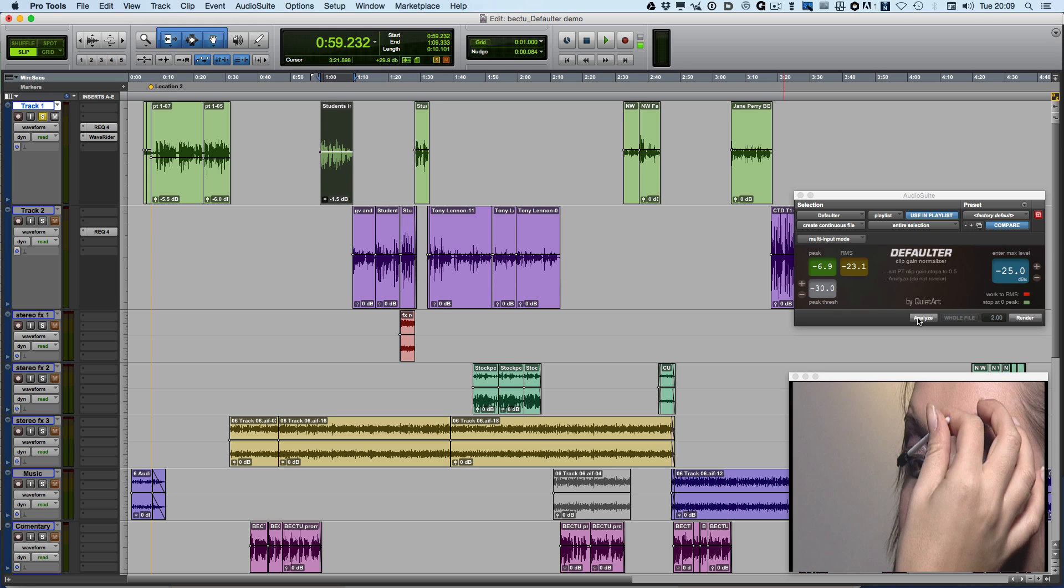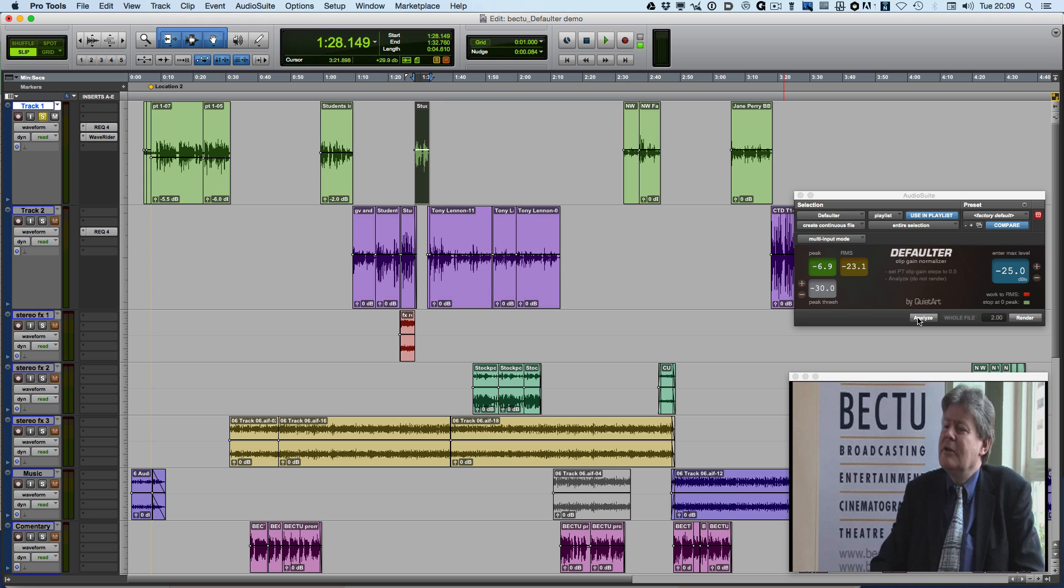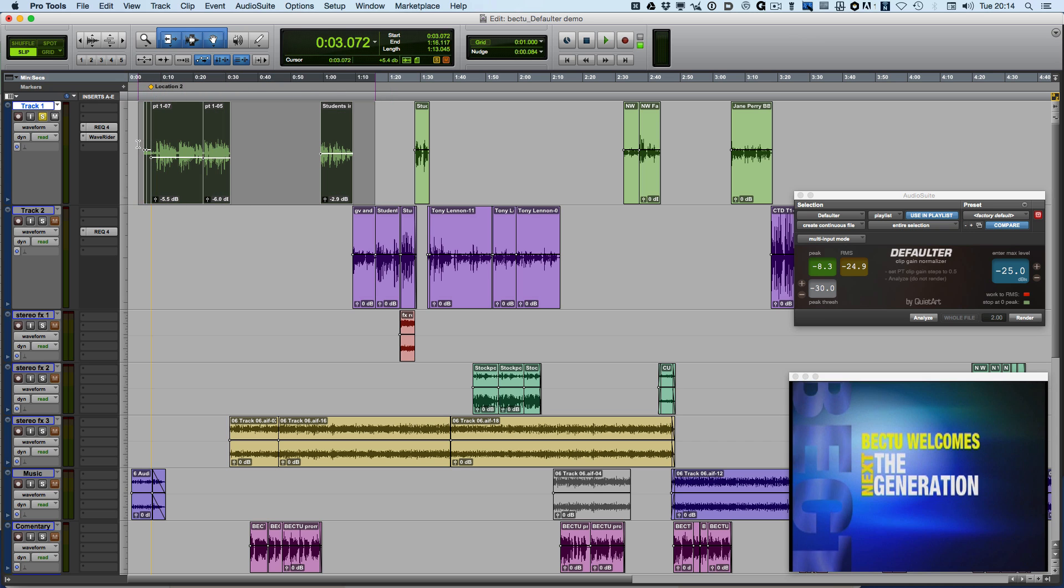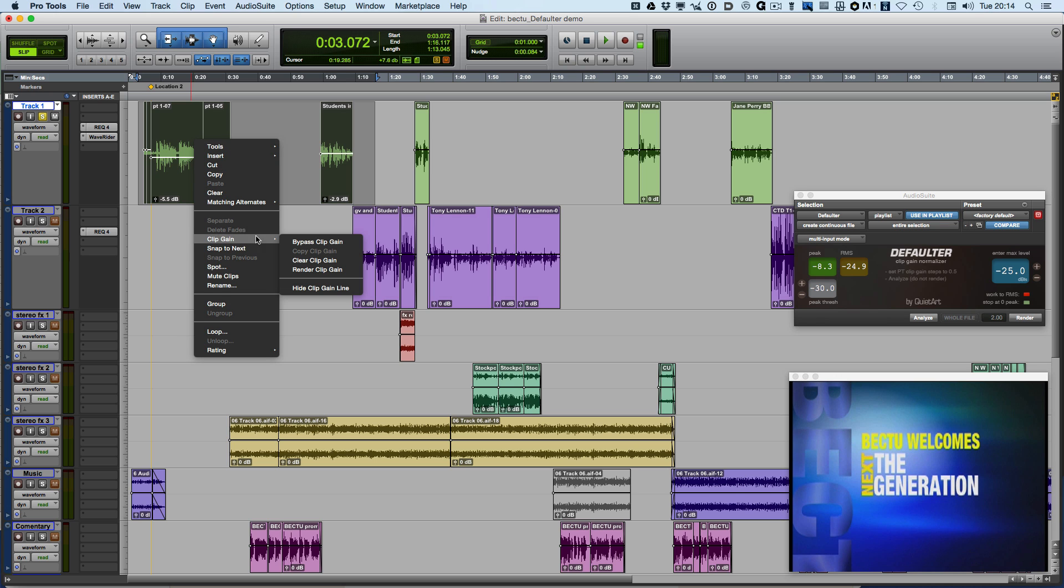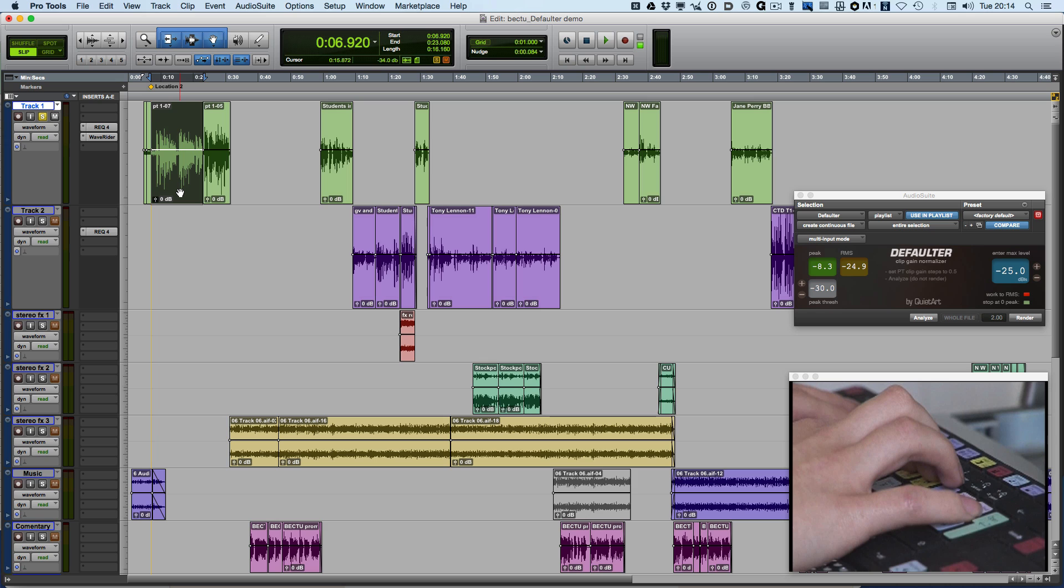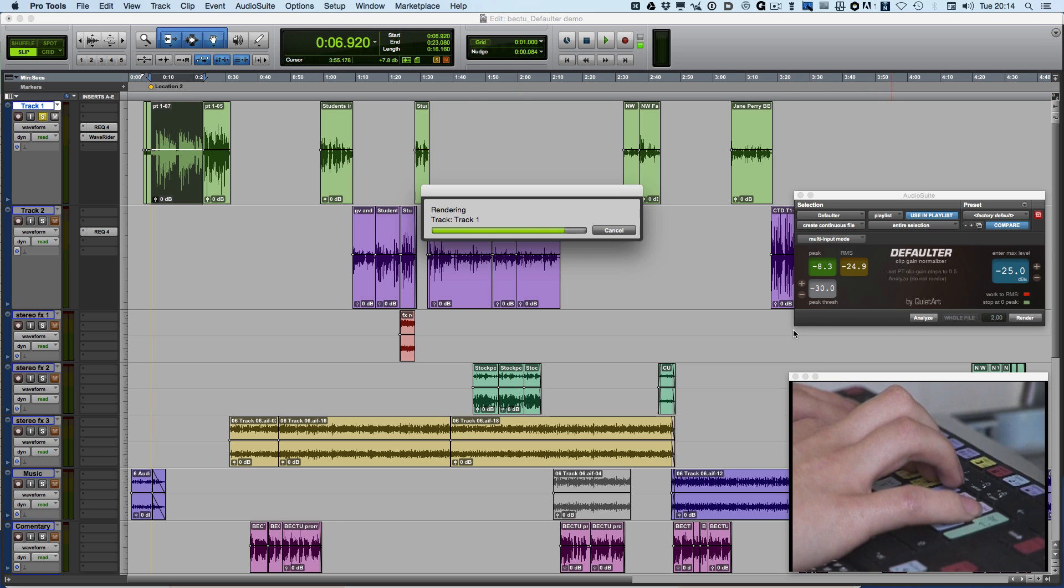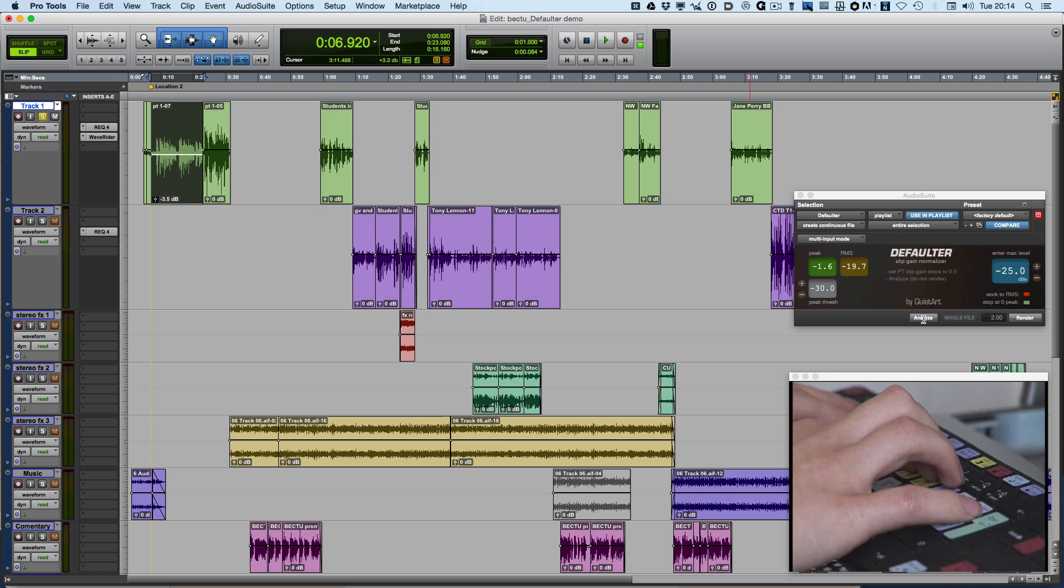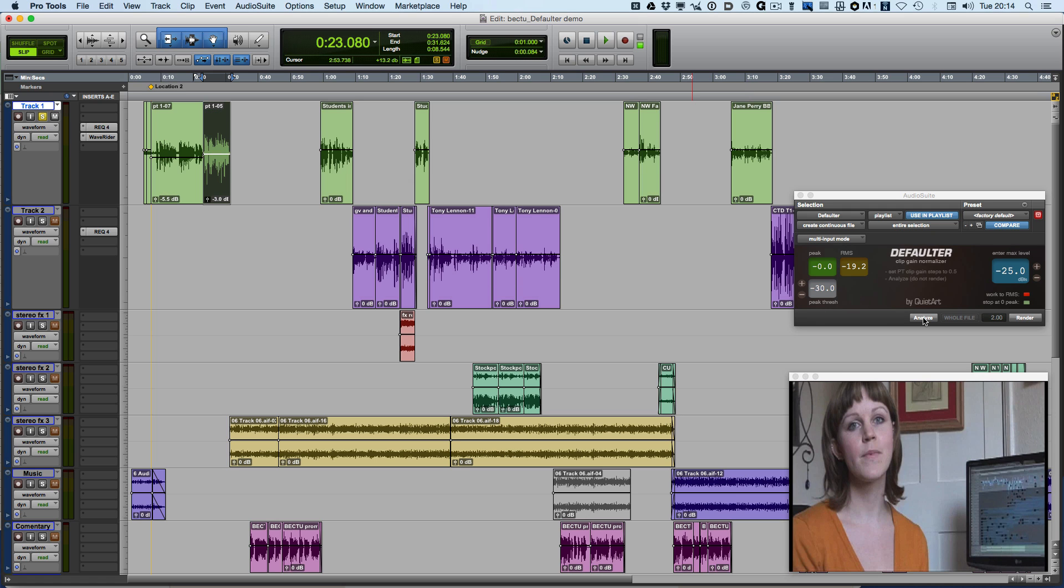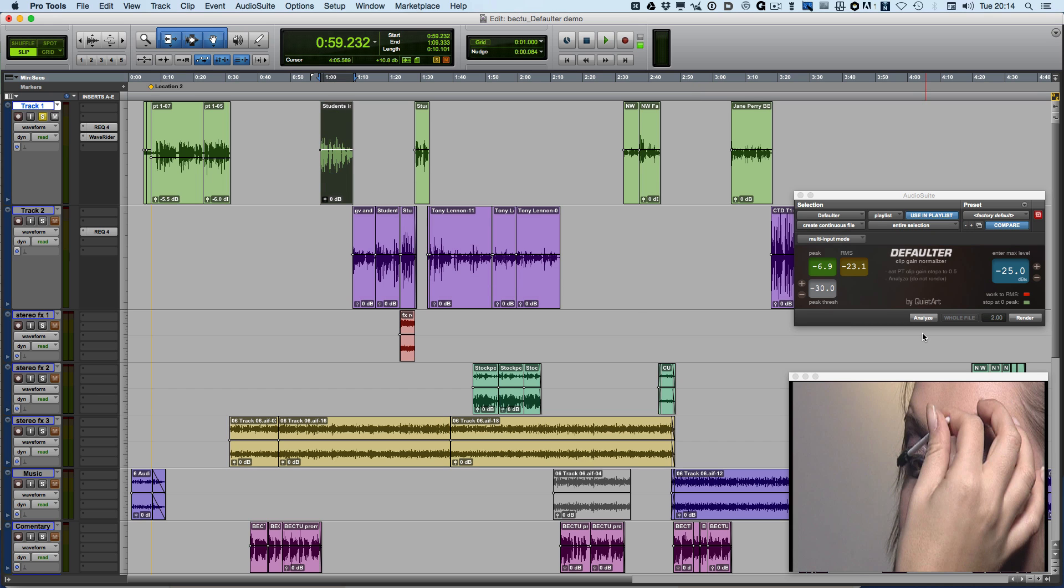But it doesn't stop there because with the new version of Defaultr, QuietArt have also included a keyboard maestro set of macros. So now I've got the keyboard maestro enabled. Firstly, what I'm going to do is just to clear the clip gain. So going to right click down to clear clip gain. I'm going to select the first clip on the track. Hit Analyze. So far so good. It's adjusting the clip gain to the appropriate RMS level. But notice now I'm not having to continually hit the Analyze button.